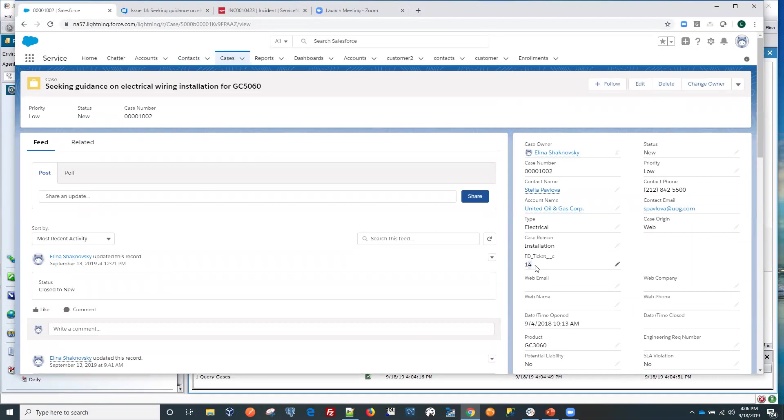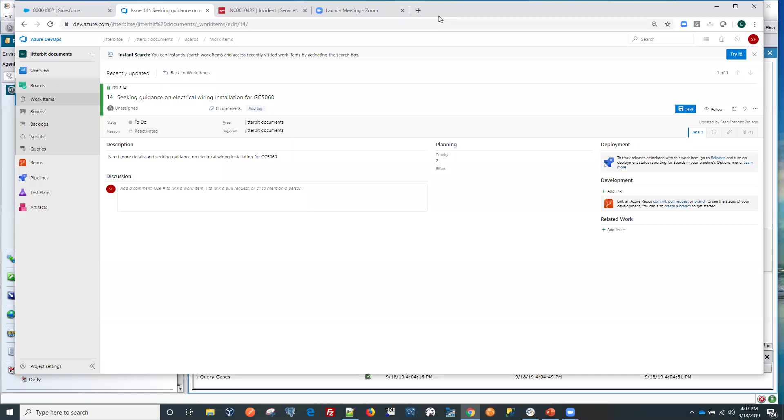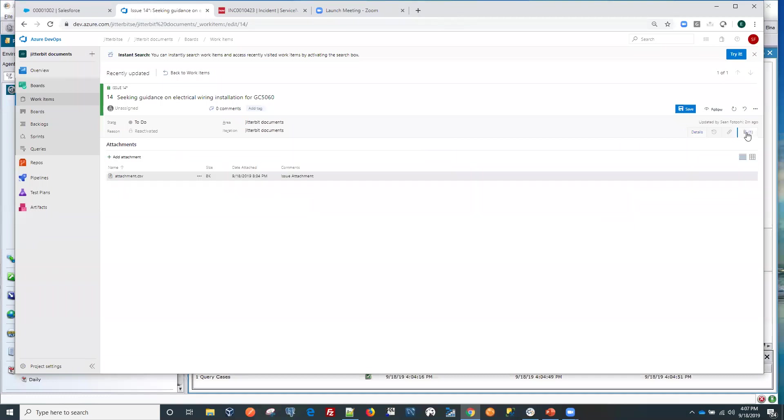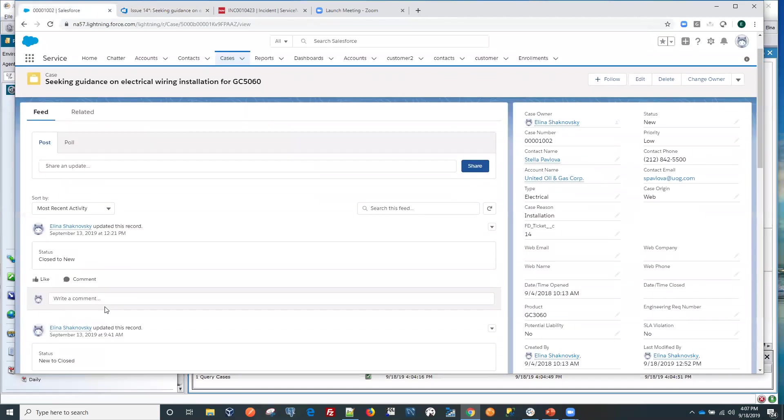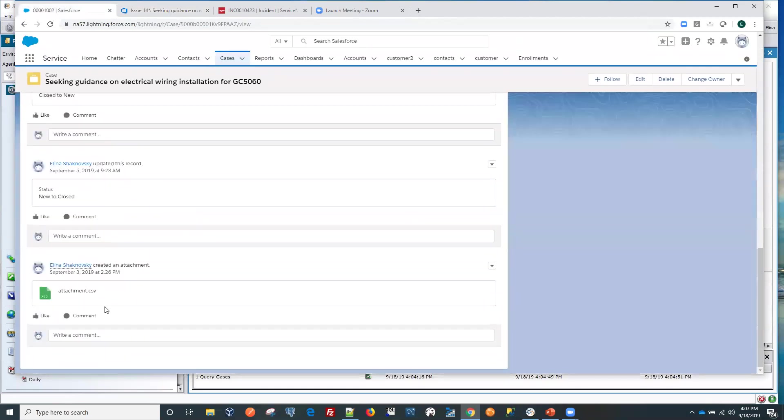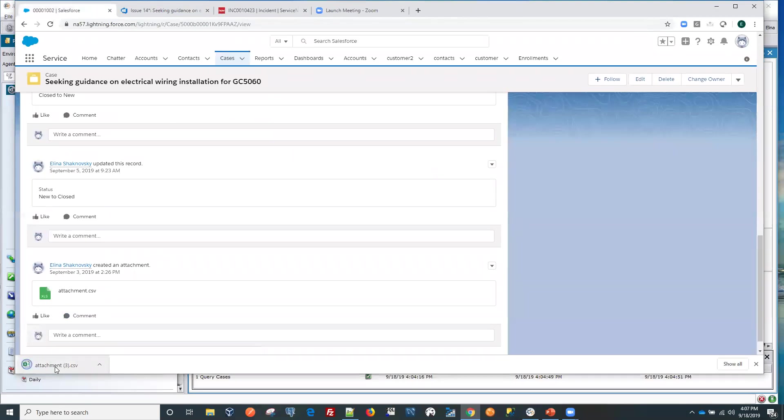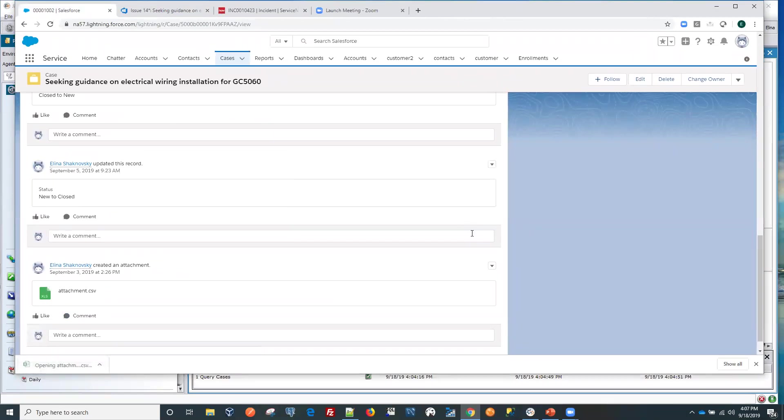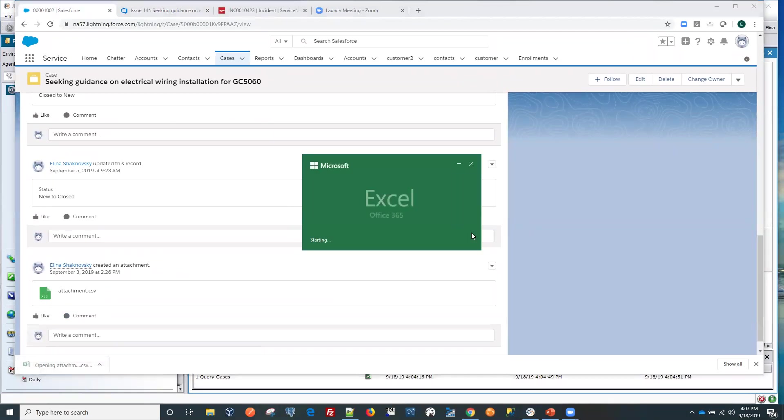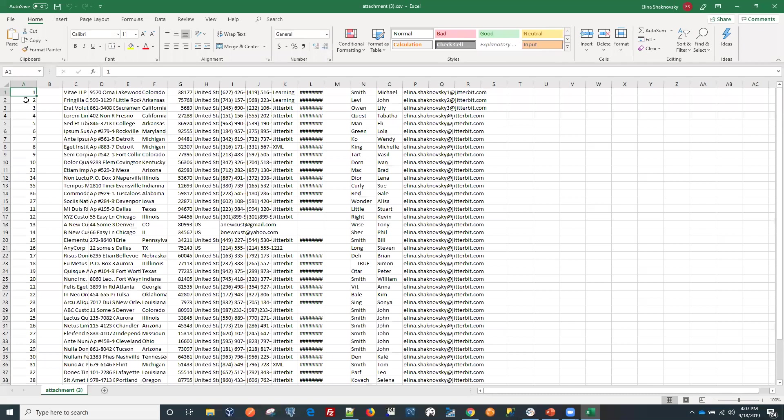This is our external ID. It got populated from Azure DevOps. Now we can see that we have our item. If we go here and look at the attachment, the attachment here, we can see here.